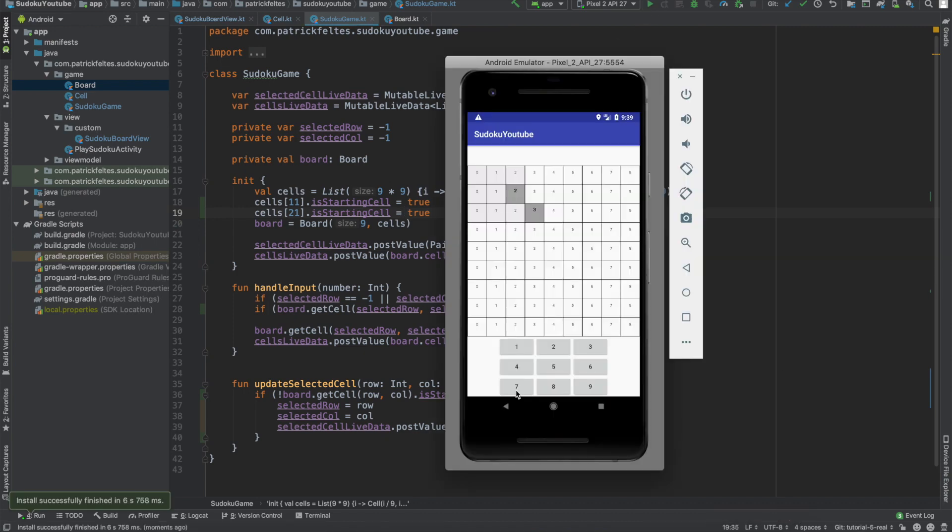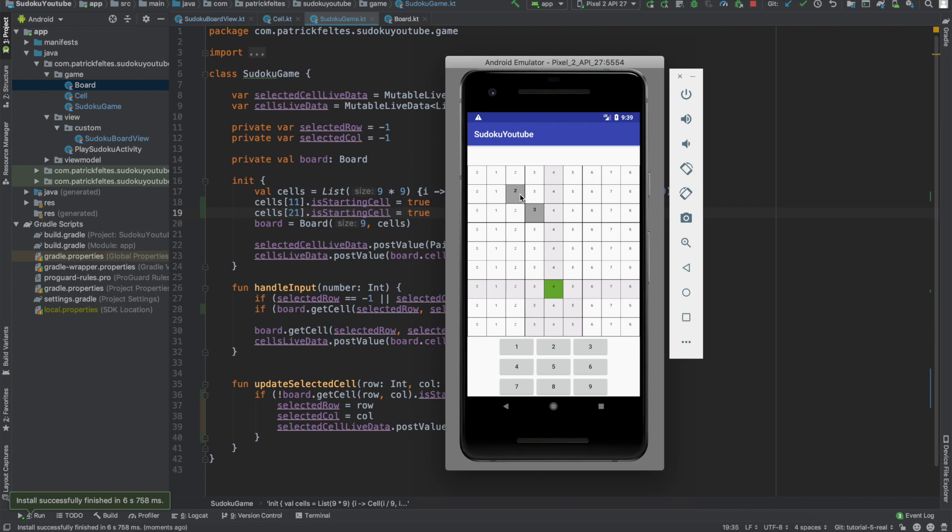Okay, if you look at the emulator or whatever phone you're running it on, you'll see that these two cells are now a little bit bigger size font. Their background is different and they're bolded. And you can see we can still select cells just fine, but if we try to tap on these cells, it doesn't work. So that's exactly what we want.